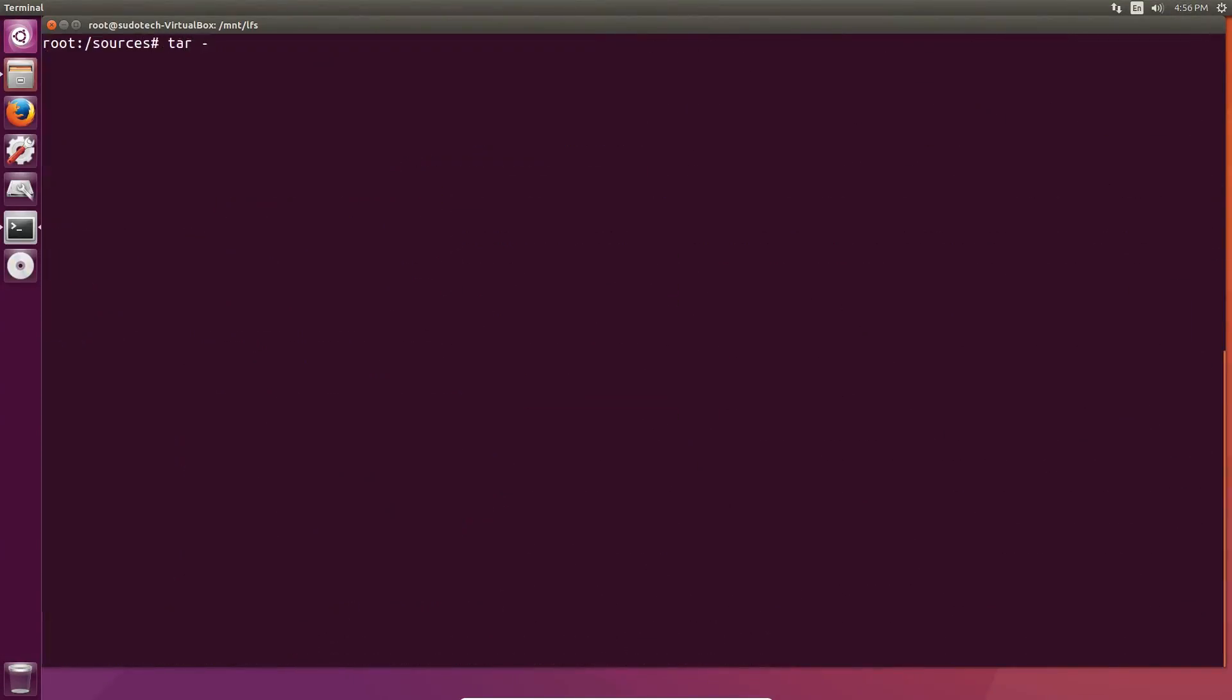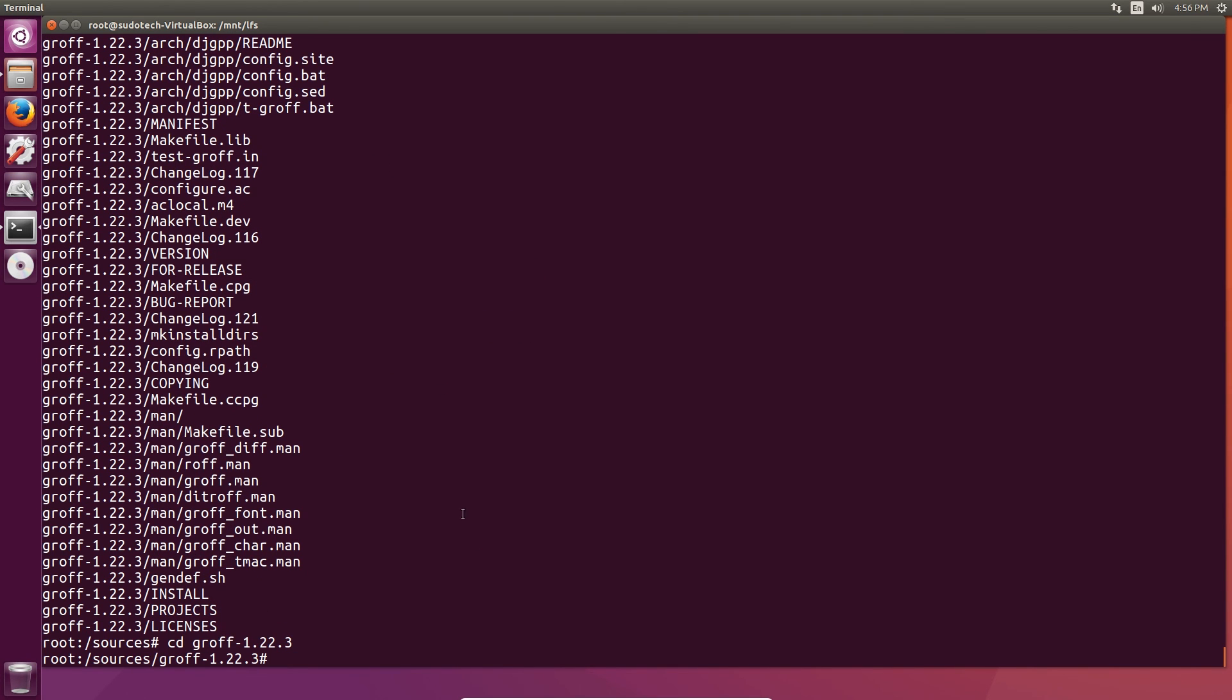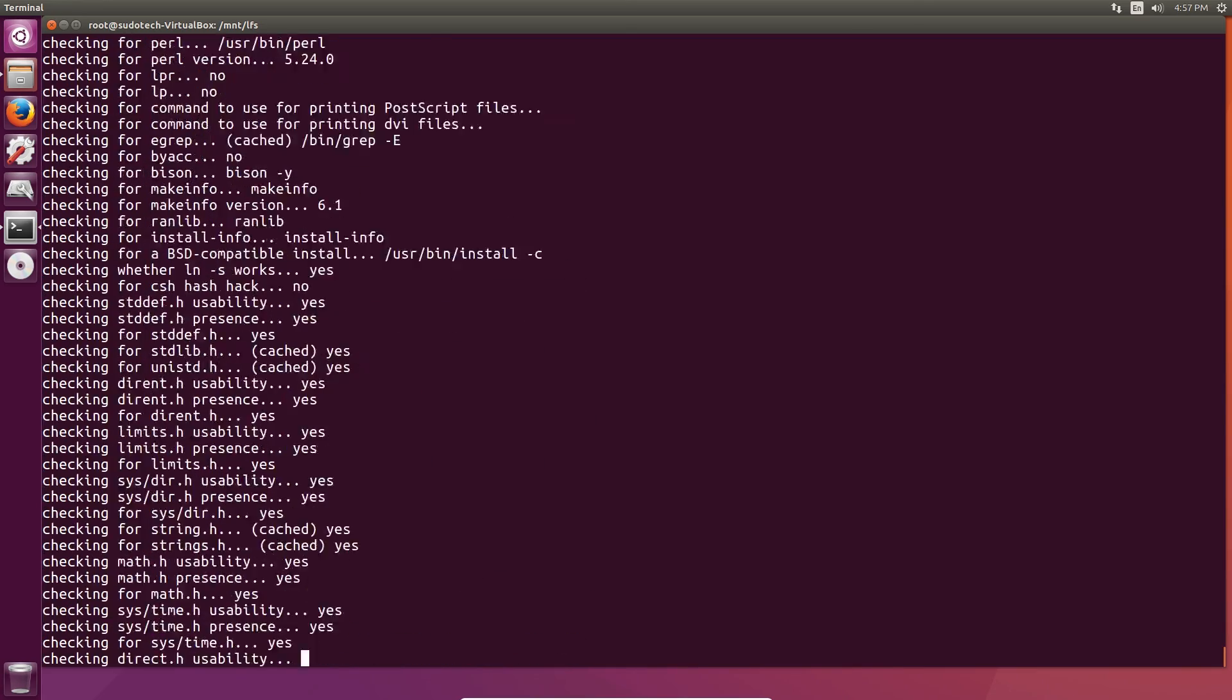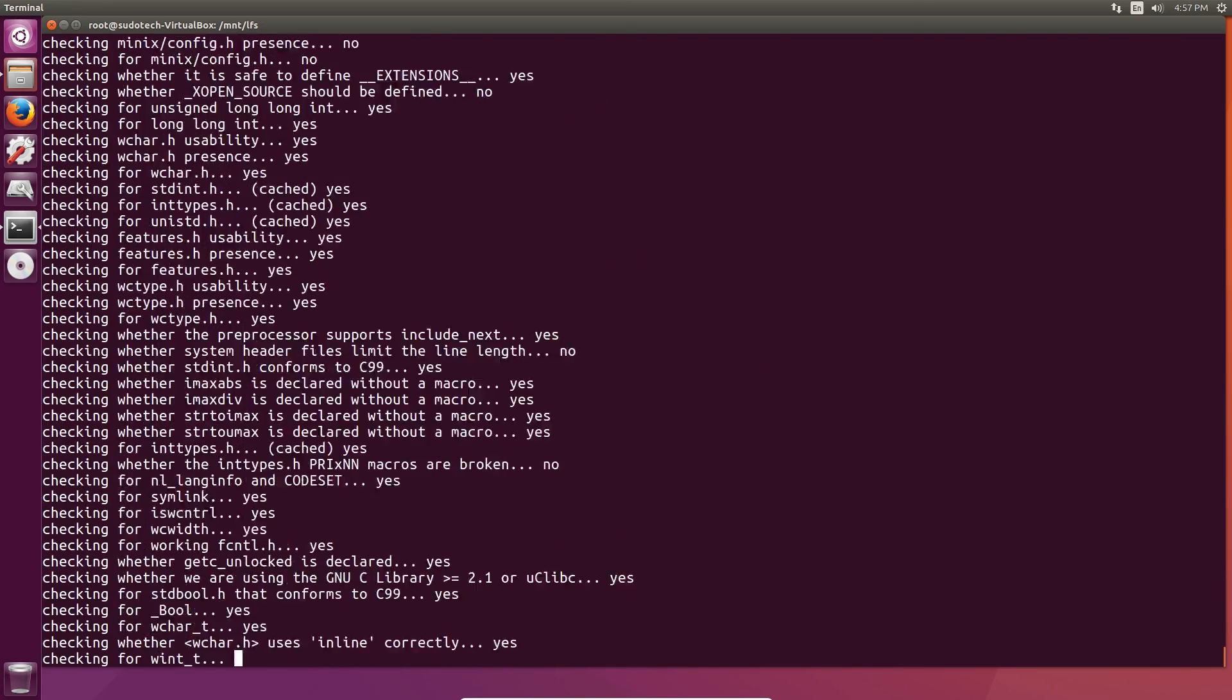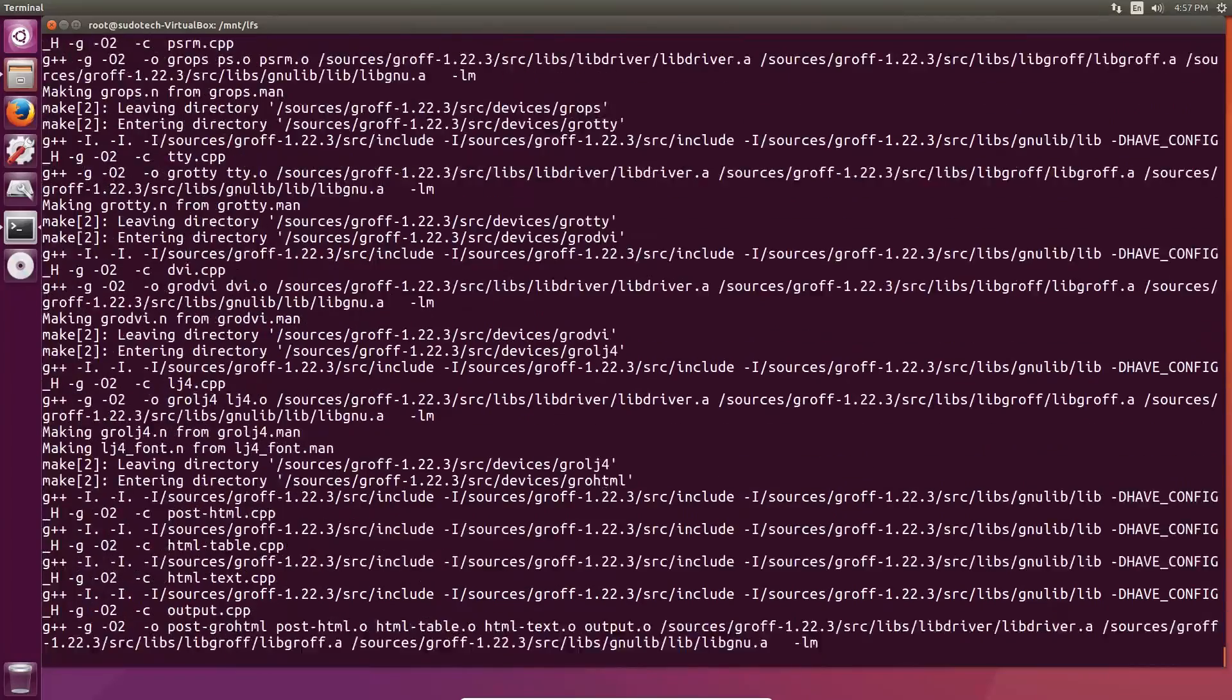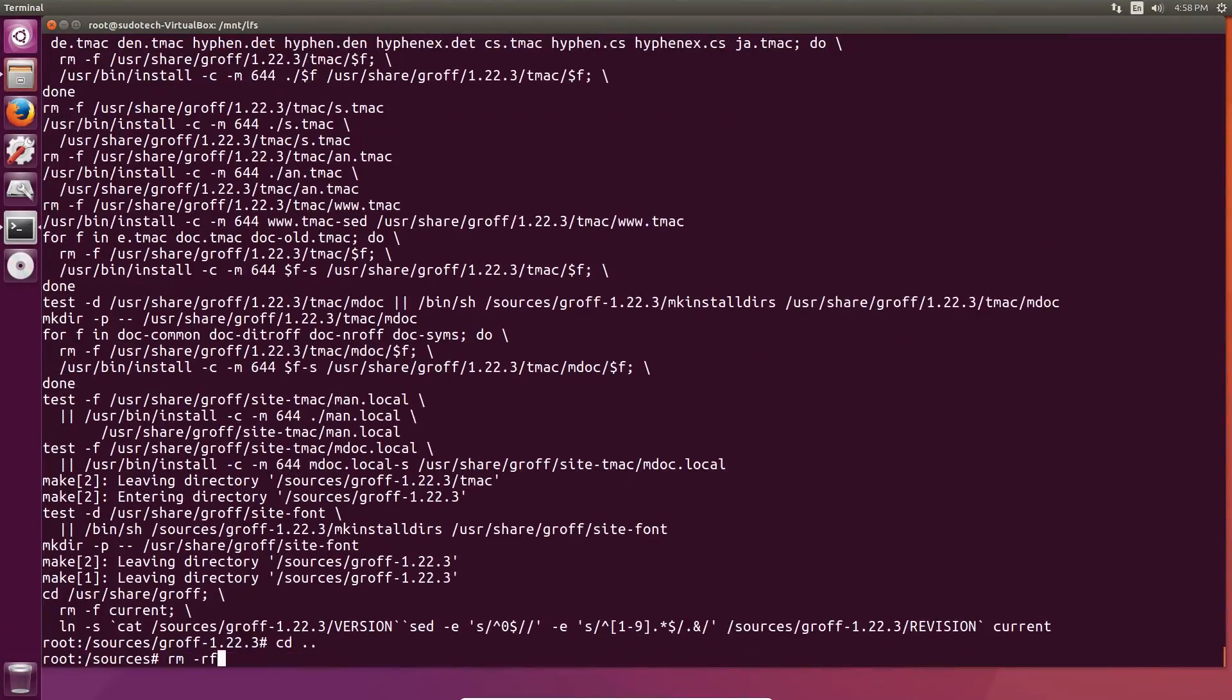Groff gets a little bit more complicated, but it's still fairly simple. Go ahead and unpack it, change the directory, and then we're going to set the default paper size. If you're in the US, you can set this to letter. Elsewhere, it might be better if you set it to A4. This is up to you, and you can change it on a case-by-case basis, but groff does require a default setting. When you're done setting that, you can run make and make install.